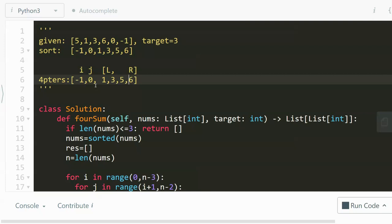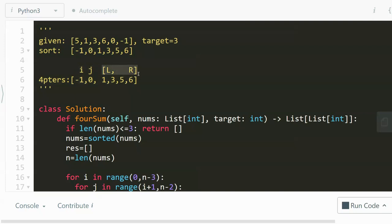So this is the two pointers method. And then we use two for loops to control the I and J respectively. That's going to take O(n^2). And then within the n square, we also have another loop that manages the L and R pointers. It will be a while loop while they are not crossed over. And then we can keep searching. So that's going to take O(n). So it's going to be O(n^2) times O(n), so it's going to be O(n^3).